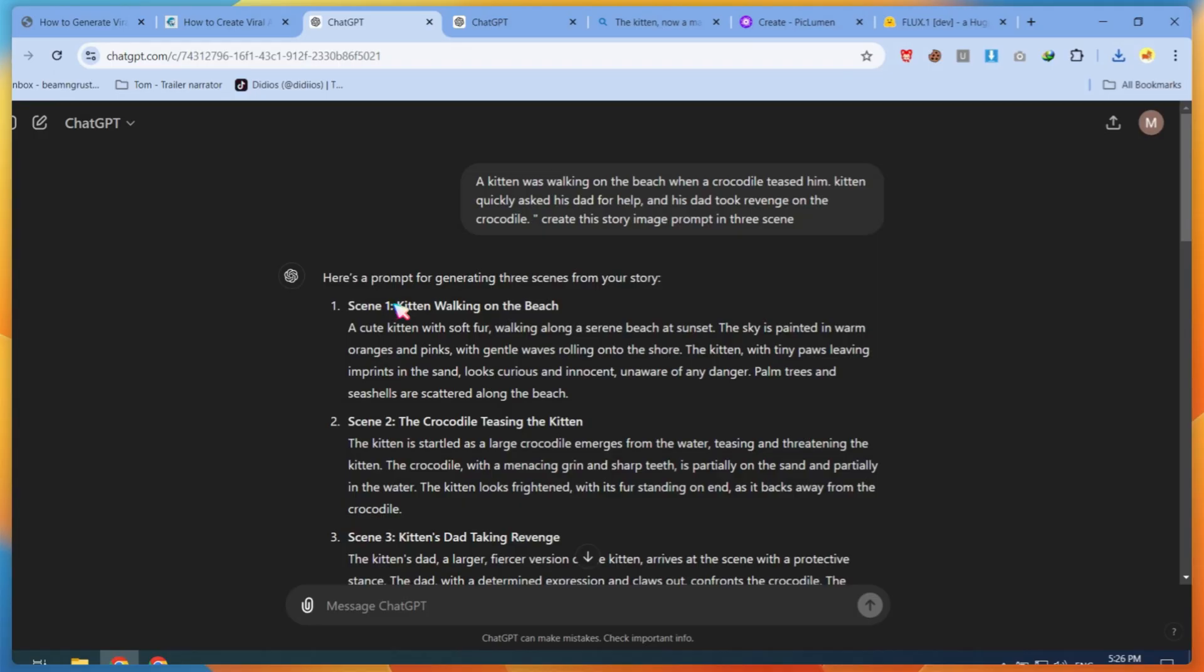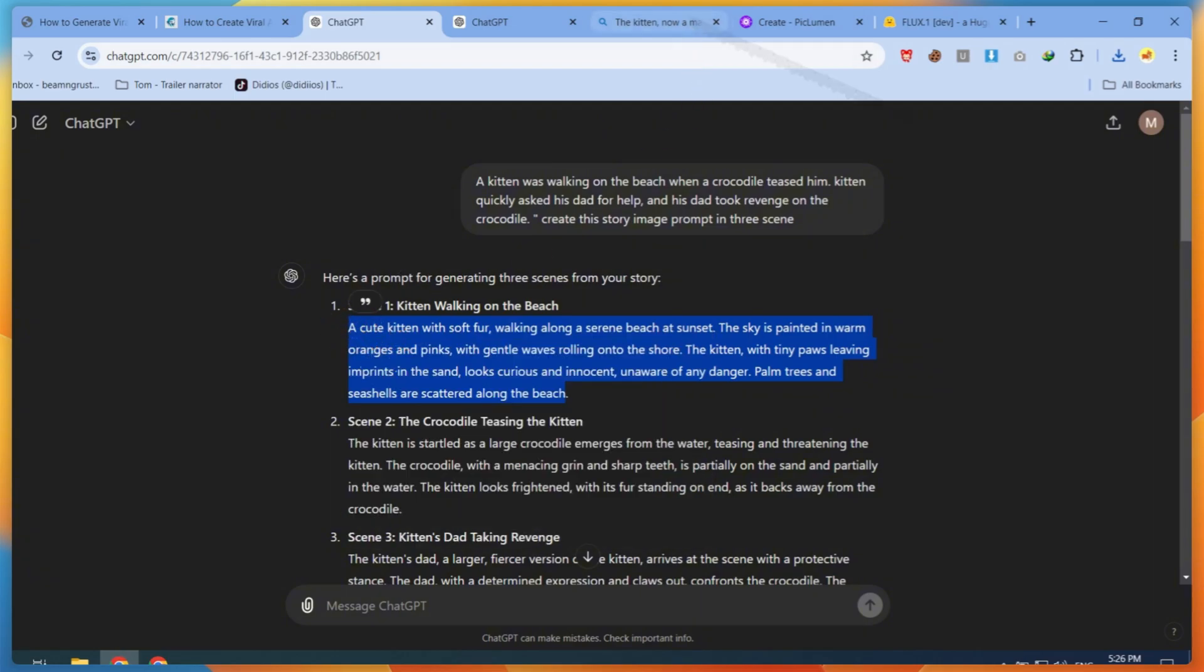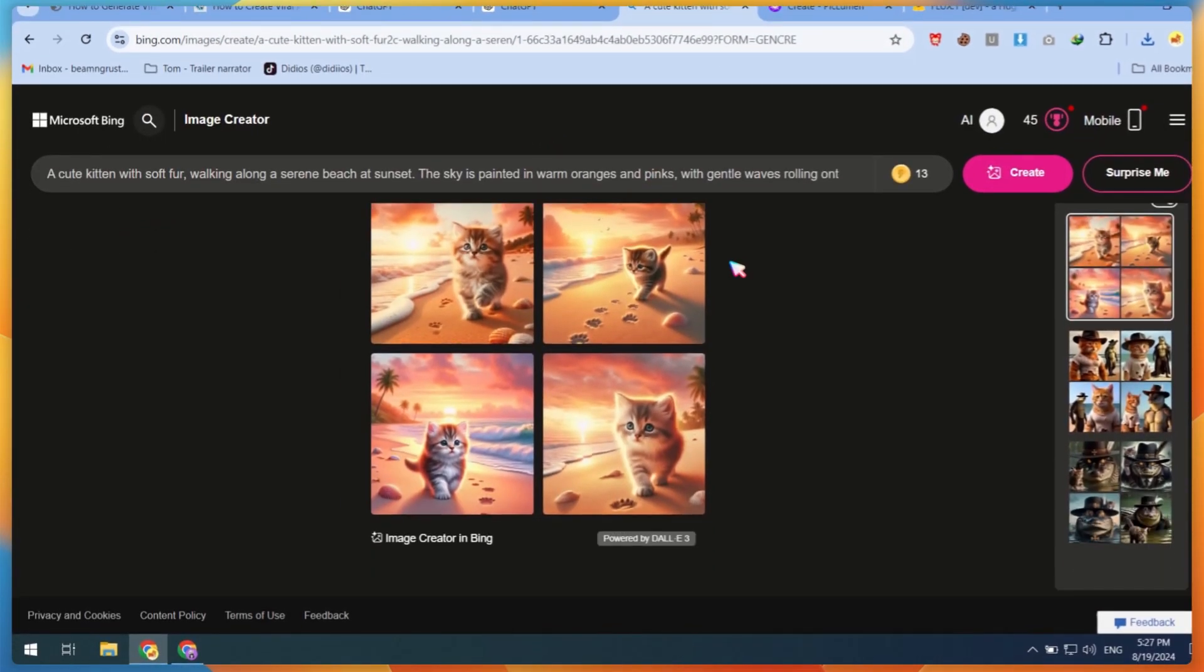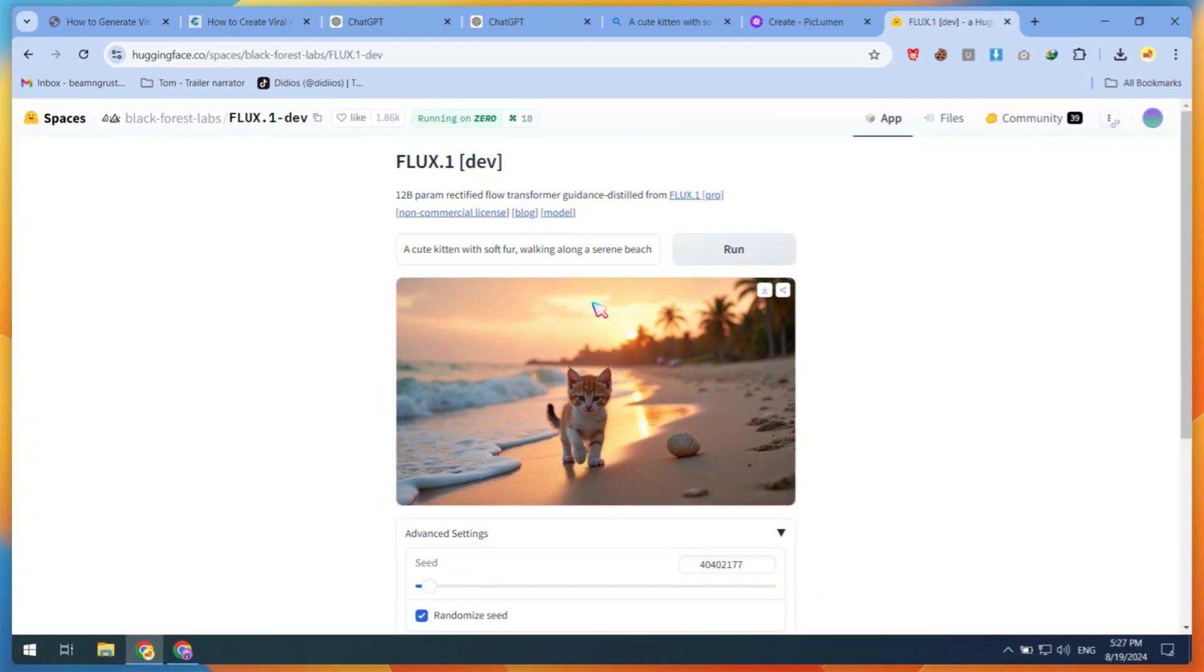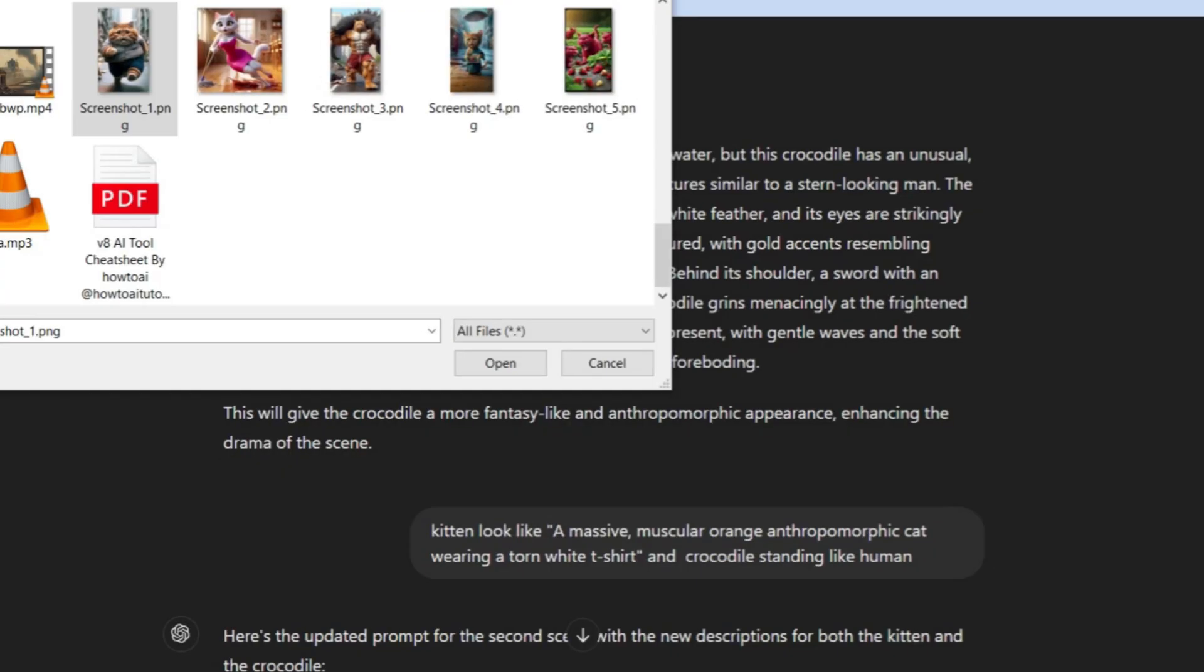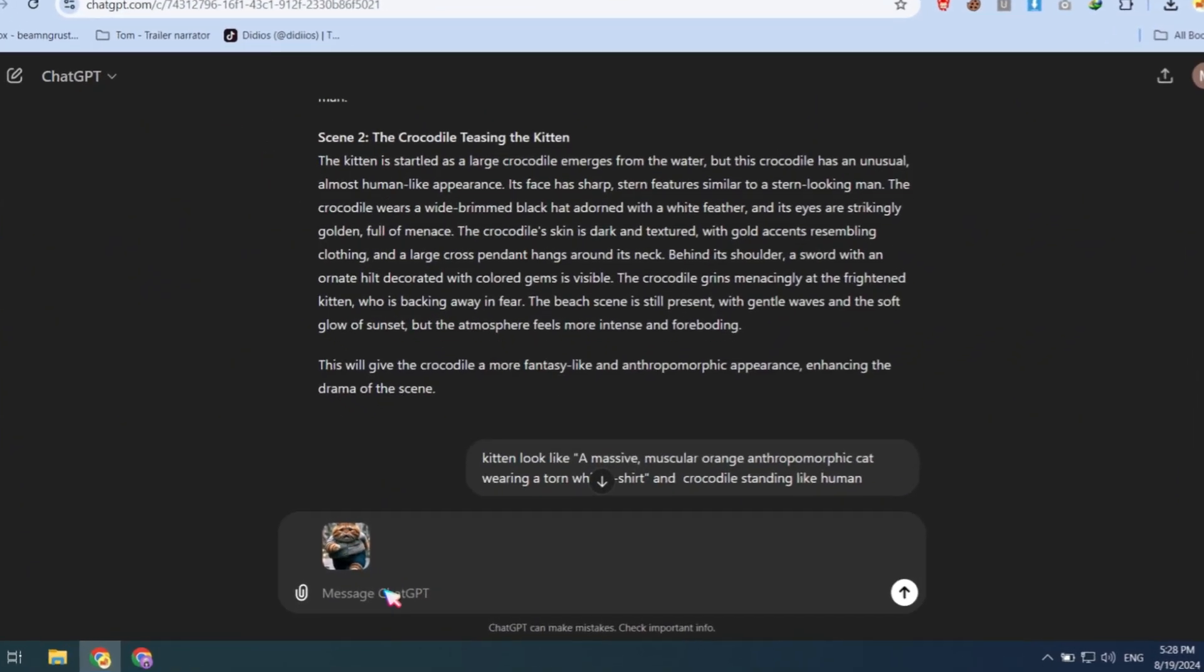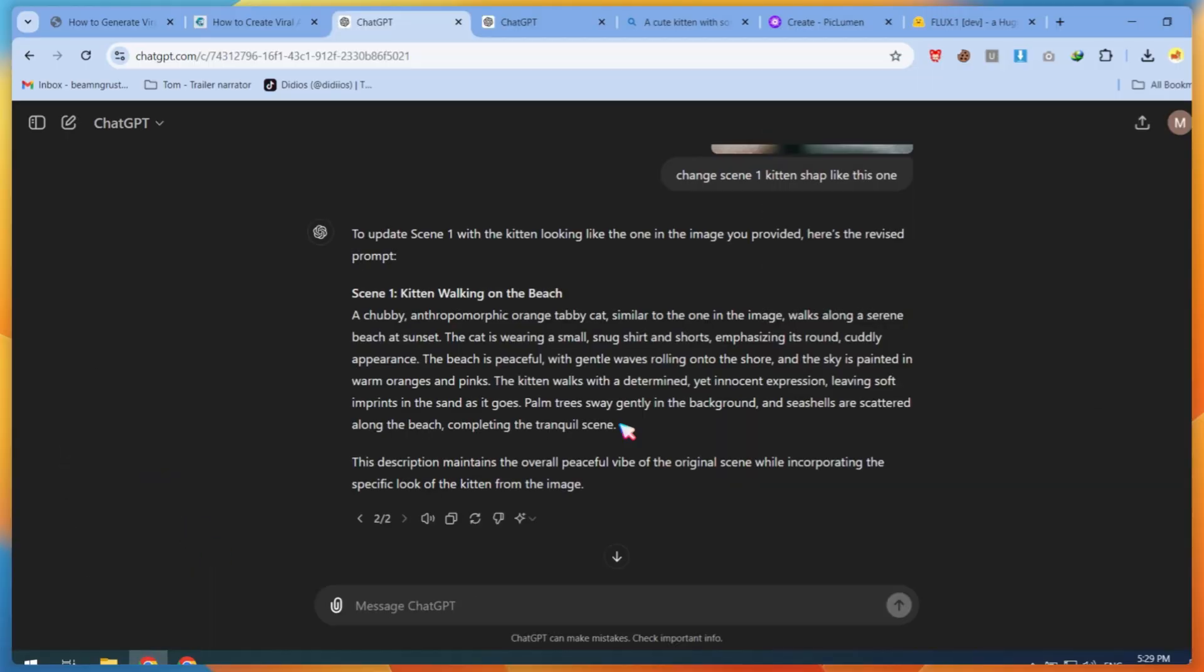Now let's test the other scene prompts. When I tested the first scene prompt on all image generator sites, the results weren't good. So, we need help from a reference image. I'm using this cat image as reference prompt data only. Upload the image and ask ChatGPT to change the scene one kitten's shape, like the provided image. After this,